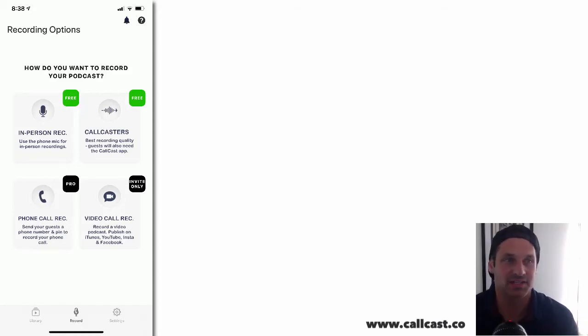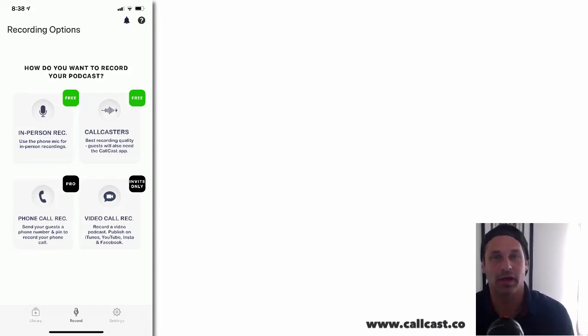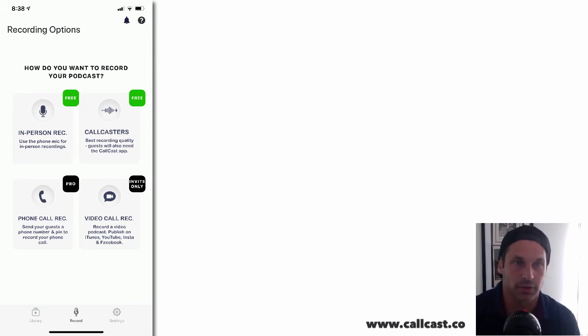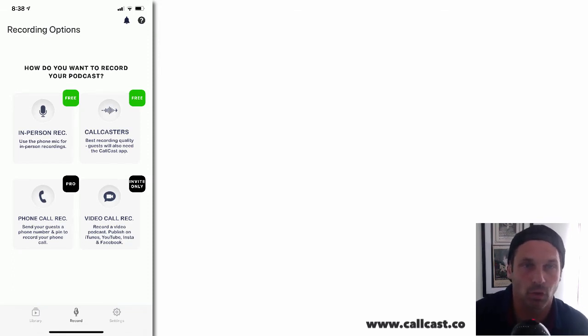Hey, welcome to CallCast. I'm going to give you a quick demo tutorial on how to use the recording options. We're going to go through all four.